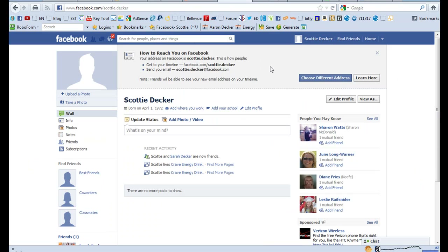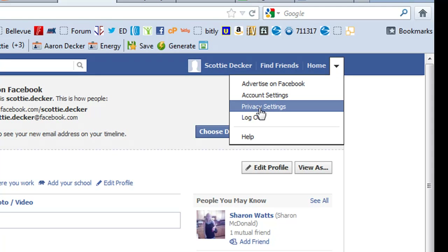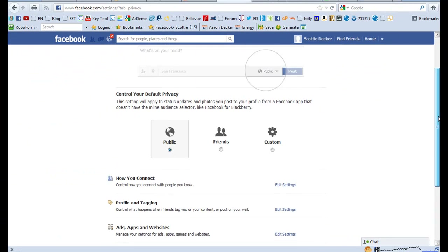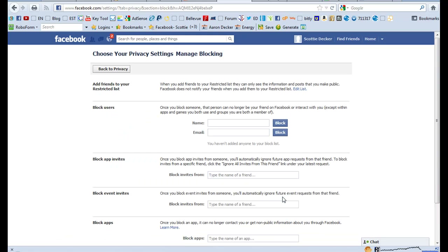I'm signed into my training Facebook account that I use to show people how to do different things, and I'm logged in here on my profile. What you're going to do — you're going to go over here, here's your name, find friends, home. You're going to click on this down arrow, then next you're going to click on privacy settings. Then you're just going to simply scroll down, block people and apps, manage blocking.